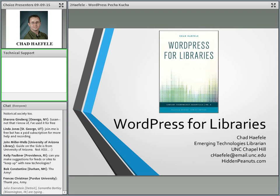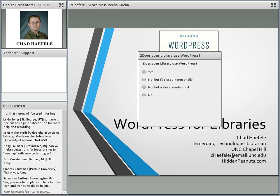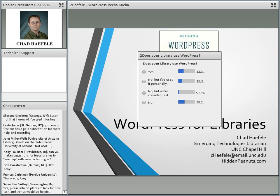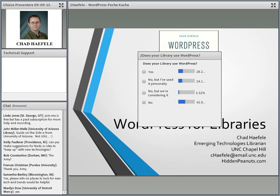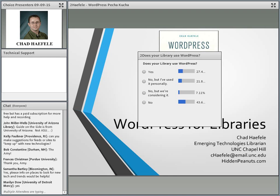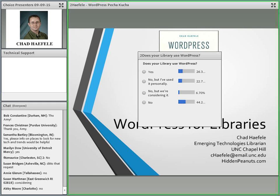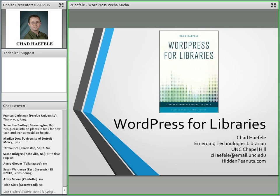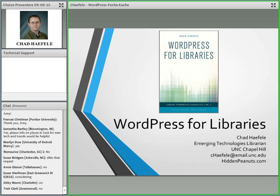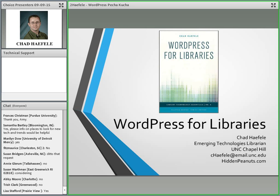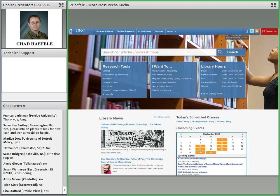Thanks, Tom. Hi, everyone. I'm Chad Haefele. I'm the Emerging Technologies Librarian at UNC Chapel Hill here in Chapel Hill, North Carolina. I work as part of our user experience department where we maintain the website. My book that I wrote is WordPress for Libraries. And before I dive into it, I've got a poll, just a quick one wondering how many of you use WordPress, whether yes or no but personally, no but you're considering it, or just flat out no. I see responses coming in. We've got about a quarter who use it with your library and roughly another 20 or so percent that use it personally.